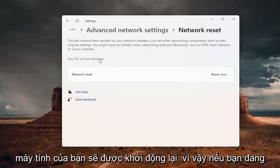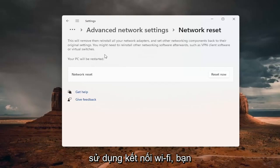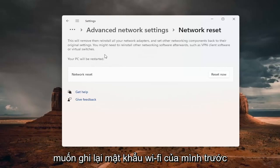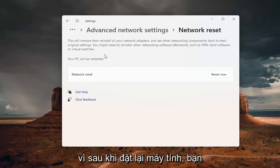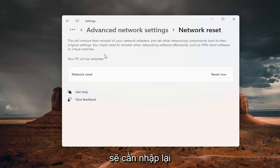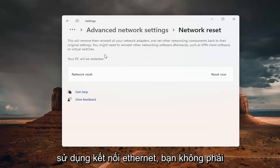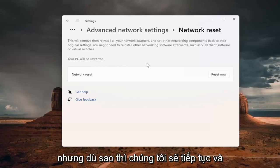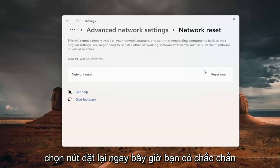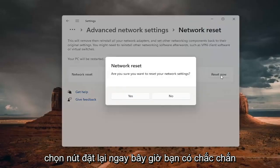Your PC will be restarted, so if you're using a Wi-Fi connection, take note of your Wi-Fi password before you reset, because once you reset your computer you will need to enter your Wi-Fi credentials to get back online. If you're using an Ethernet connection, you don't have to worry about that. Go ahead and select the Reset Now button.